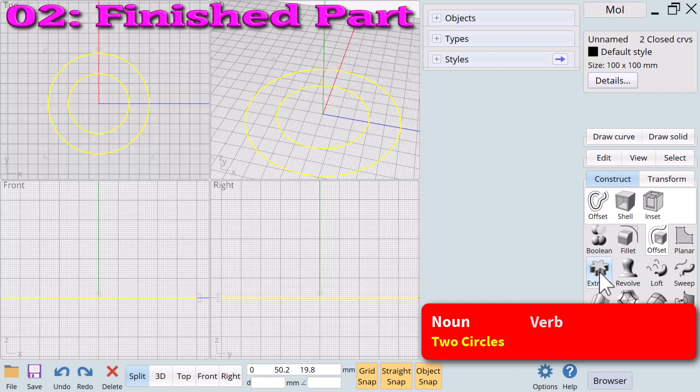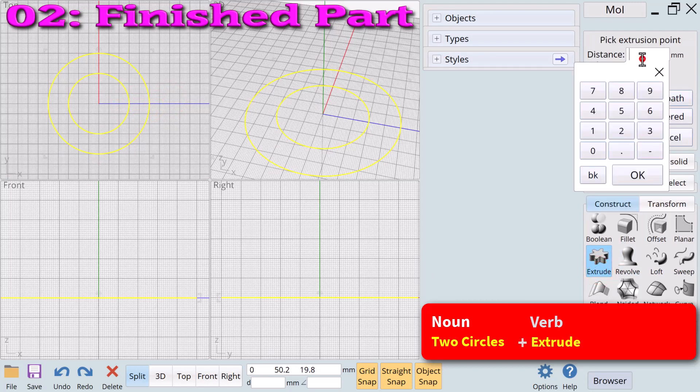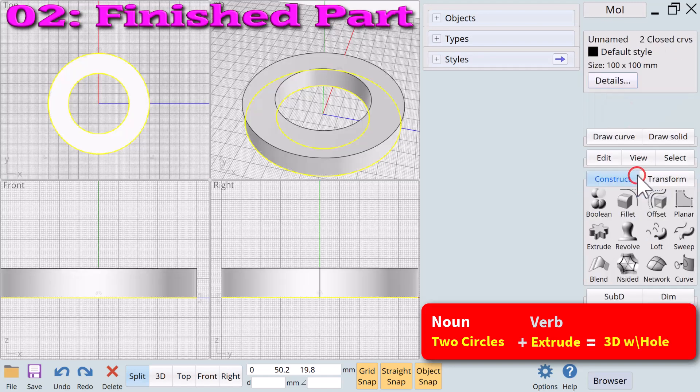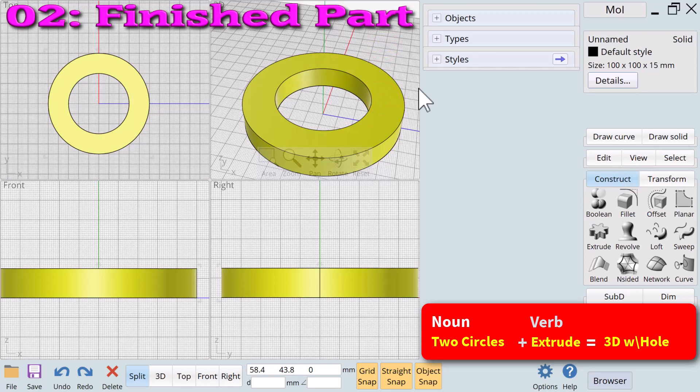If we apply the verb extrude to two circles we get a result that is different from applying extrude to a single circle. Two circles plus the verb extrude creates a new 3D object that has a hole in it.